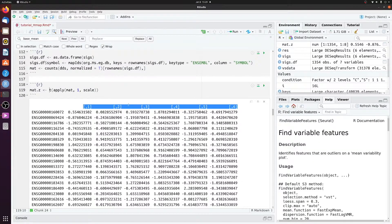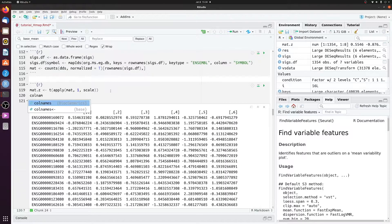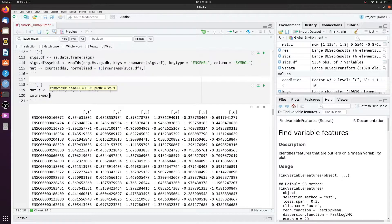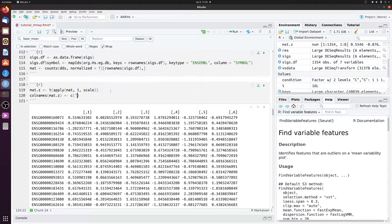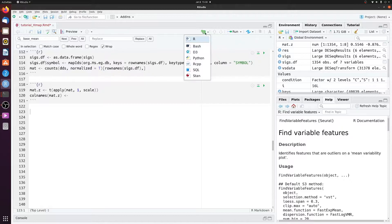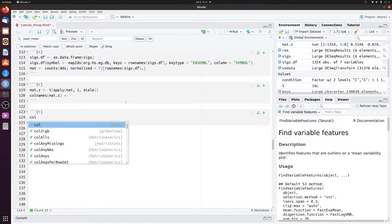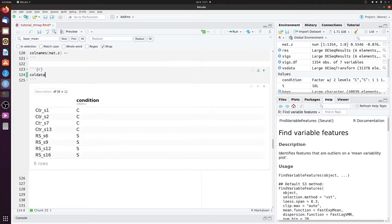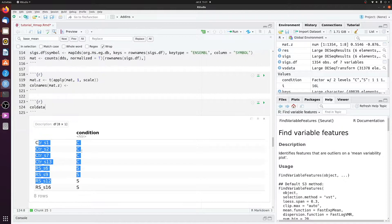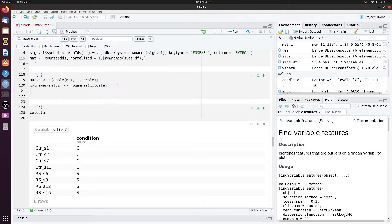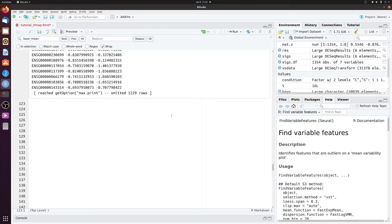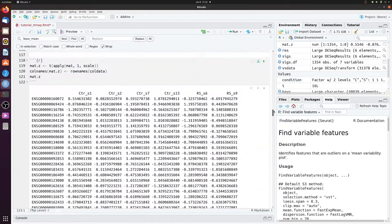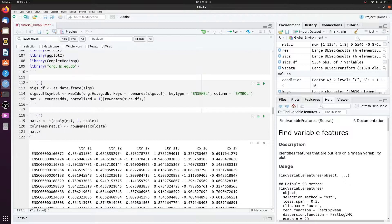And then we just want to rename these. And they're going to be in the same order as your counts table. So we can do call names mat.z, and then we can set it to a vector of our column names. Or in this case, we can just use our call data from earlier, which was just a table with the sample names. So we can just use the row names of call data. Now if we look at mat.z, we now have the columns named correctly.